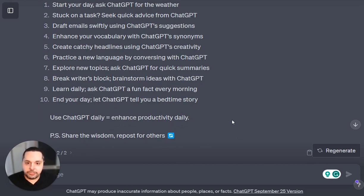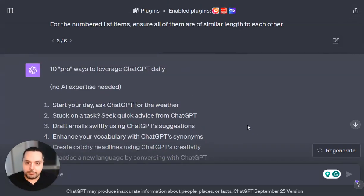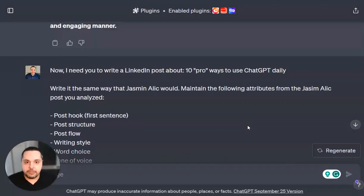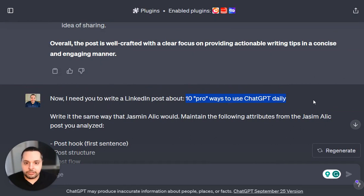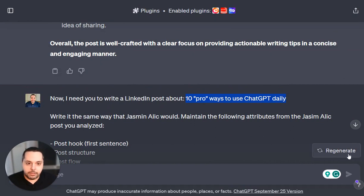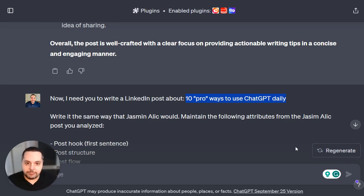I'll be sharing the prompt in my LinkedIn post so you can copy and paste it. When you do so, you just need to change this part to whatever topic you want ChatGPT to cover. And if you don't like the output, you can just click regenerate a few times. ChatGPT will keep giving you variations of the post until you get one that you like.